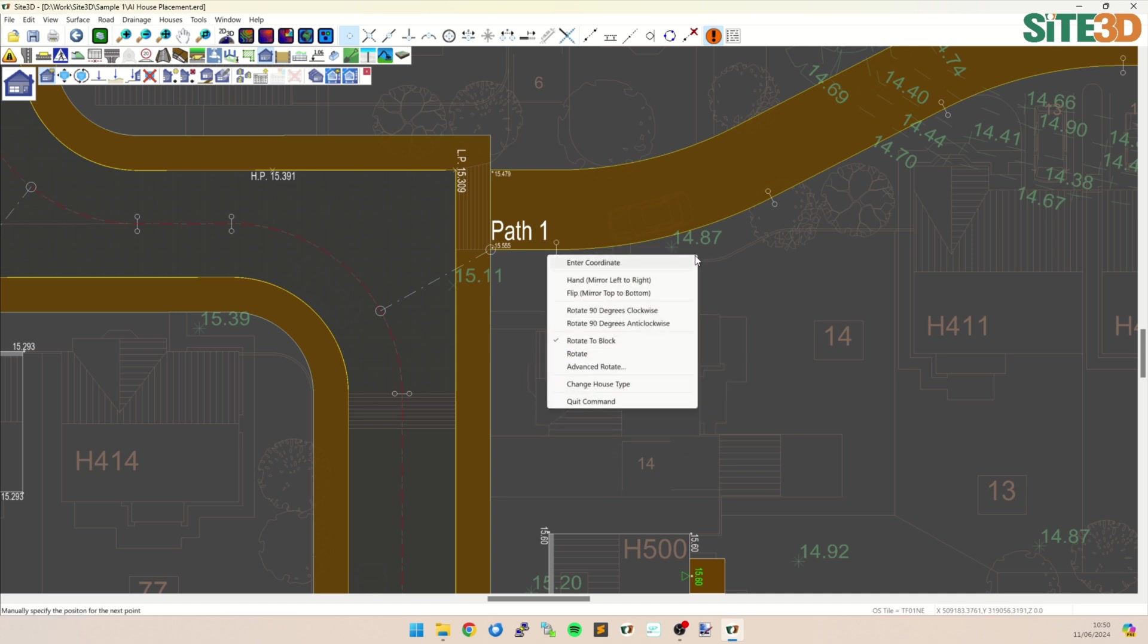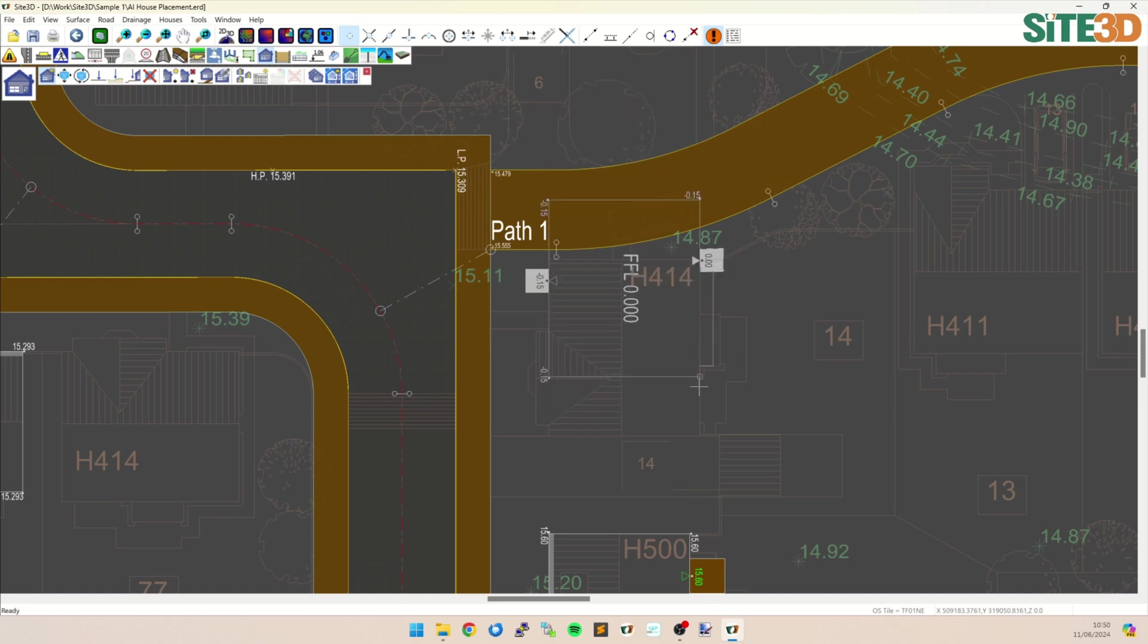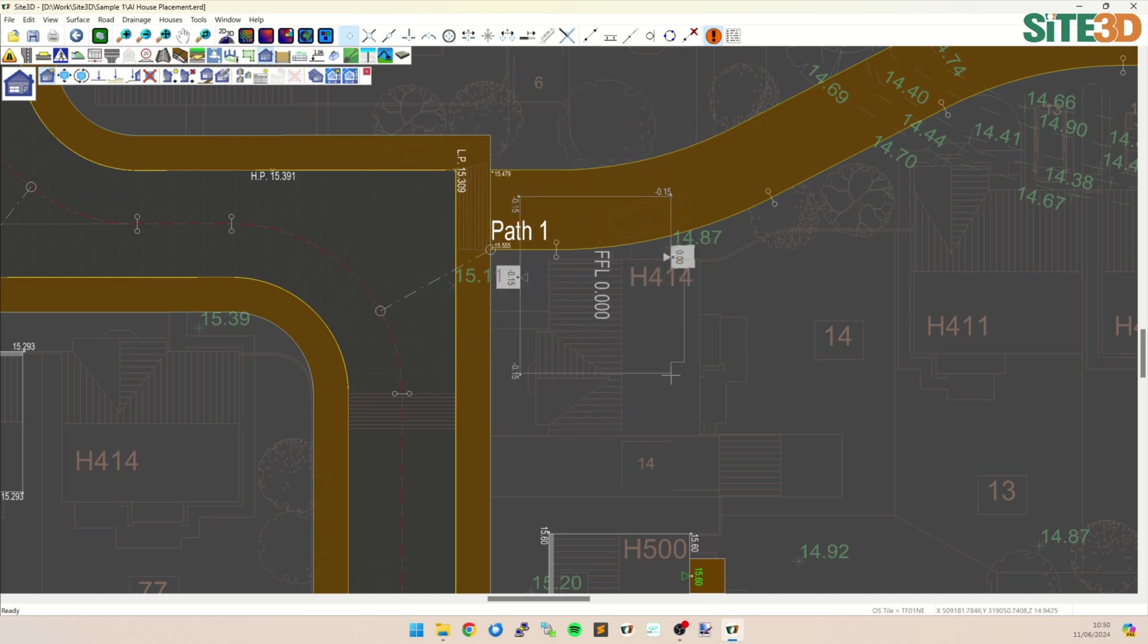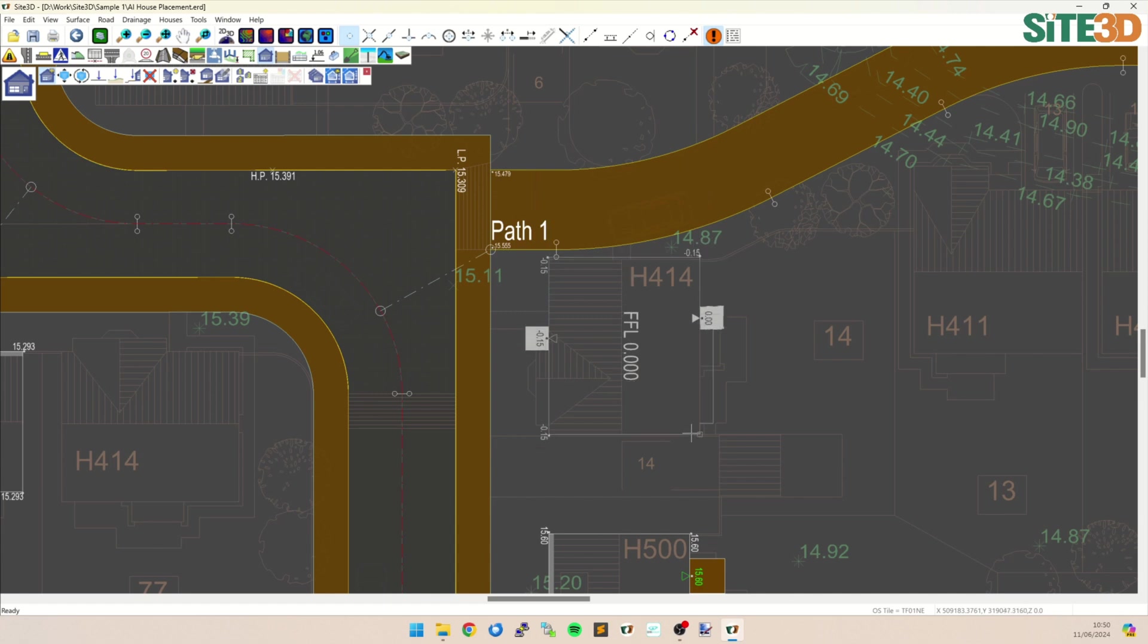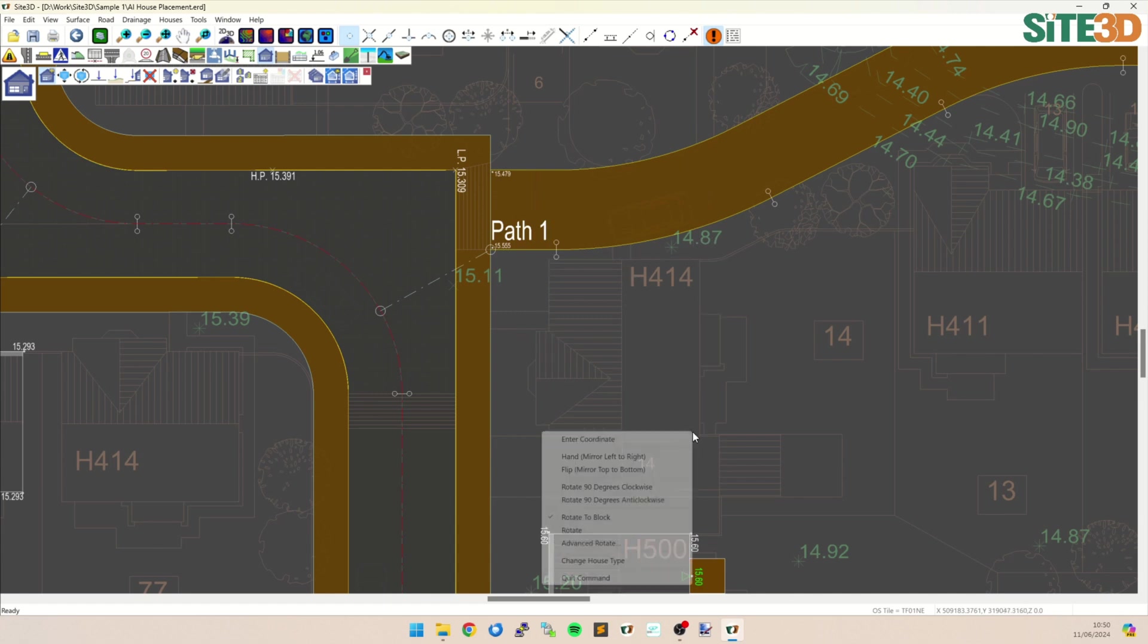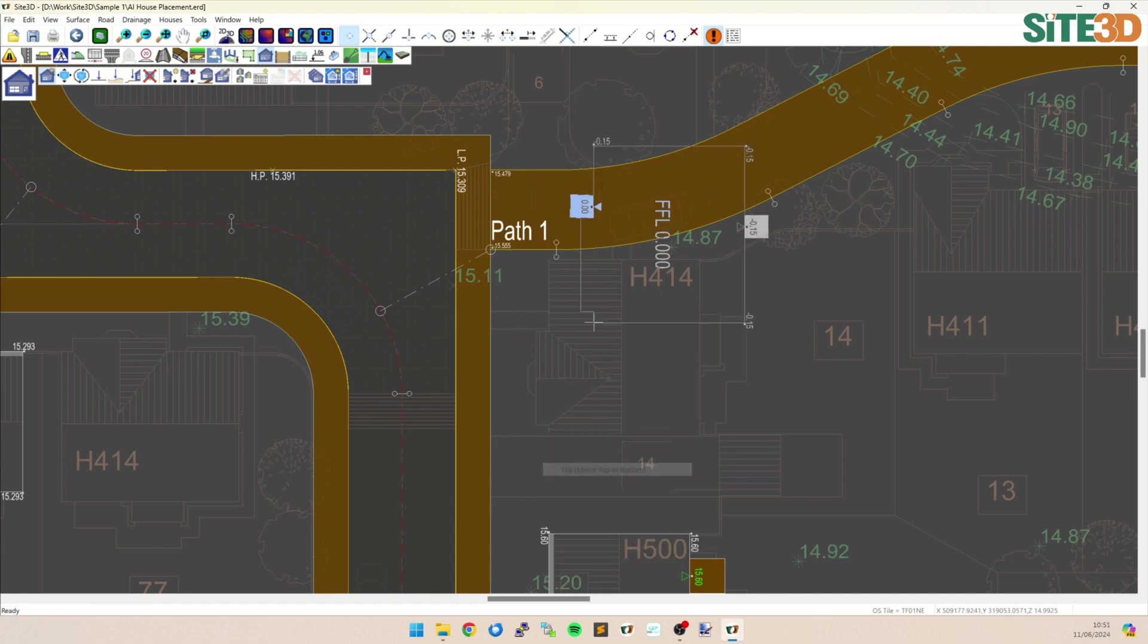So we can right click now and say mirror left to right. And that'll be in this case in direction of the front door. So left to right is this way. And now I need to mirror front to back. So right click, mirror top to bottom. And that'll then push this here.